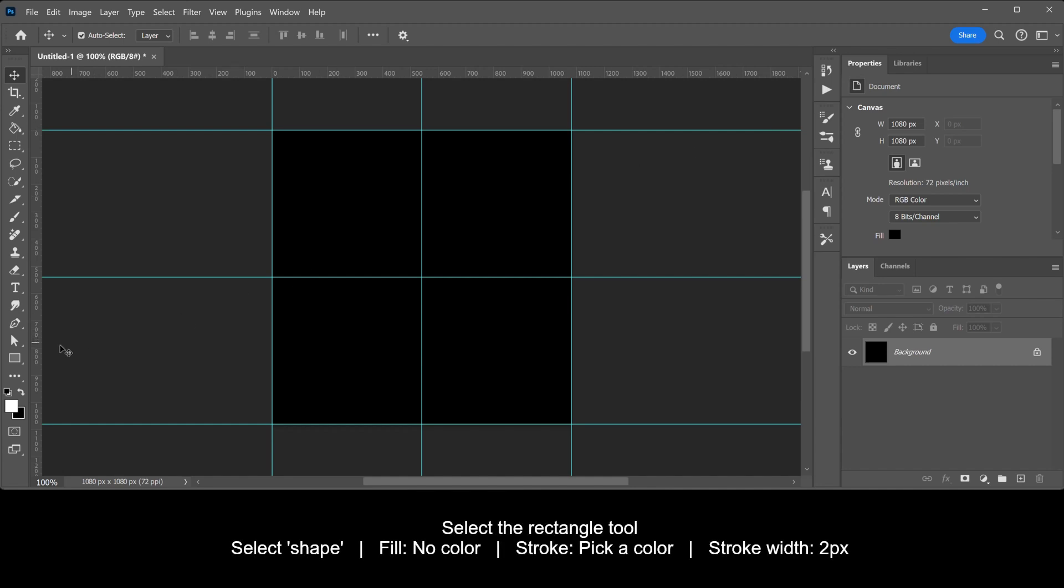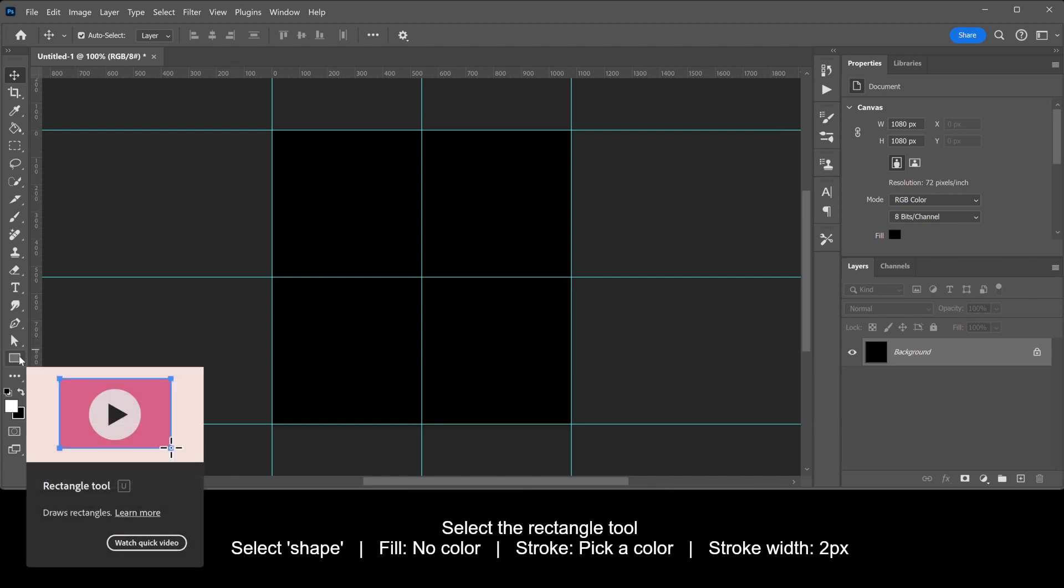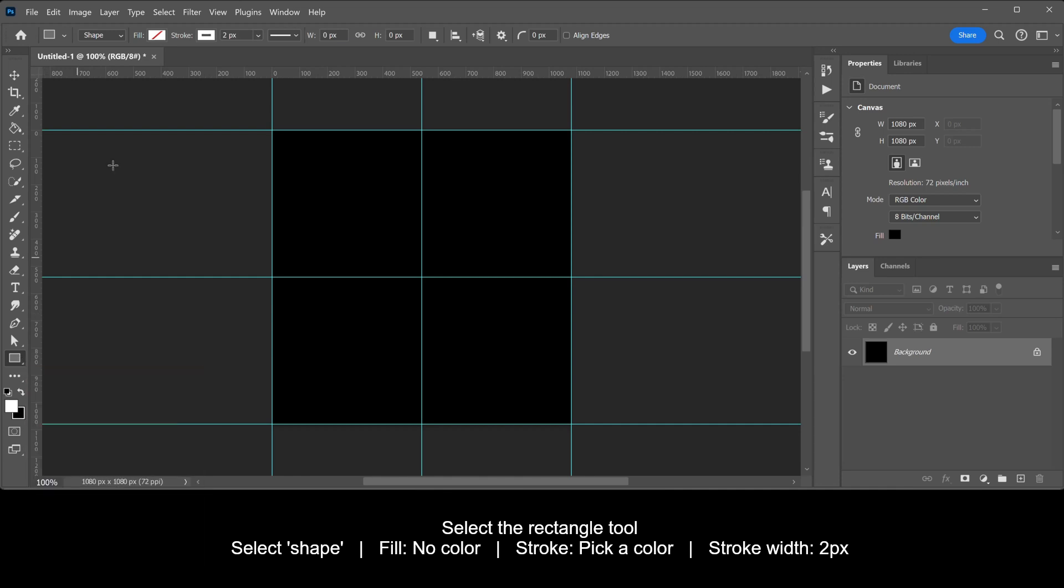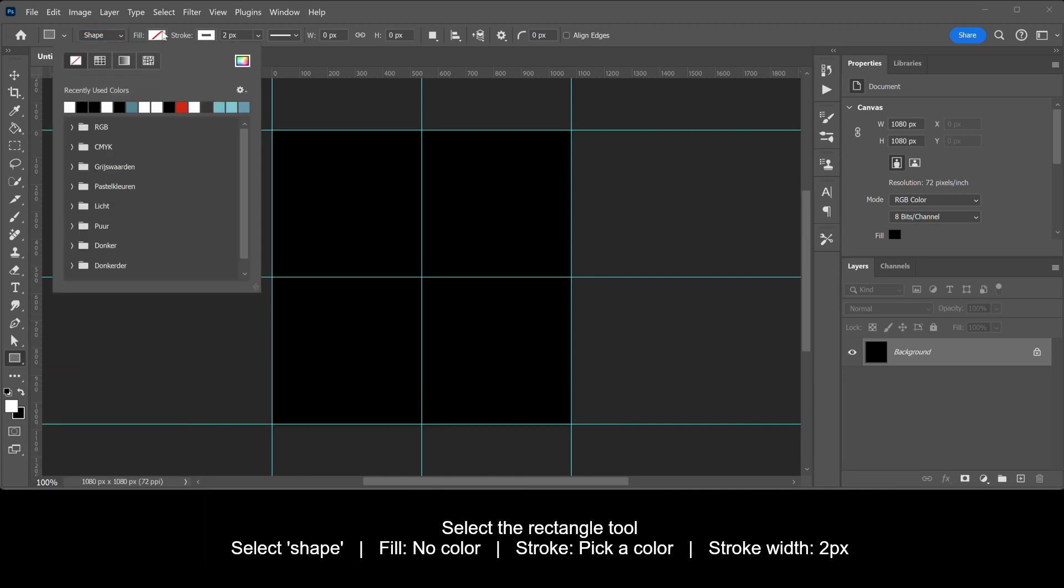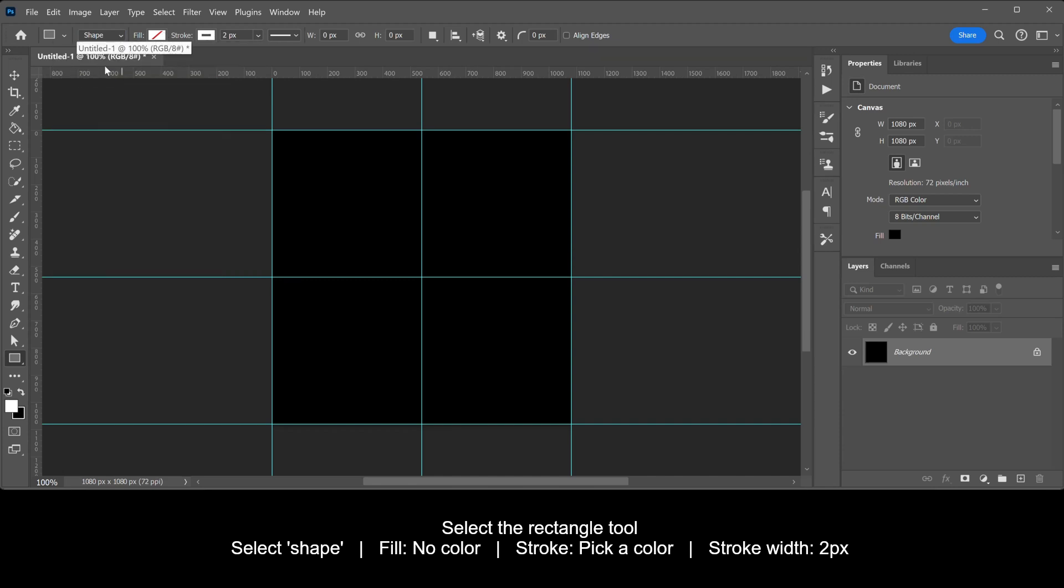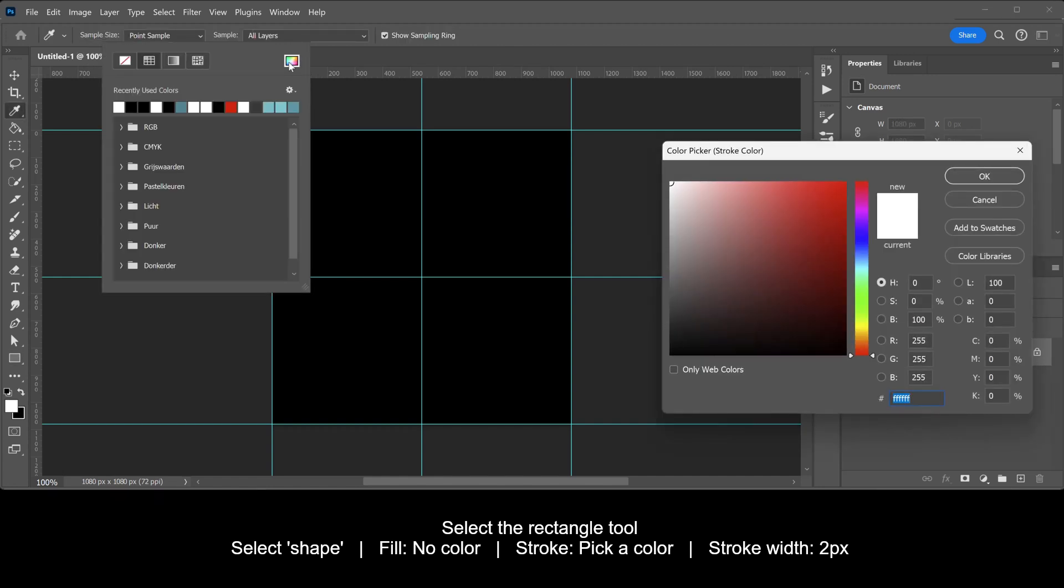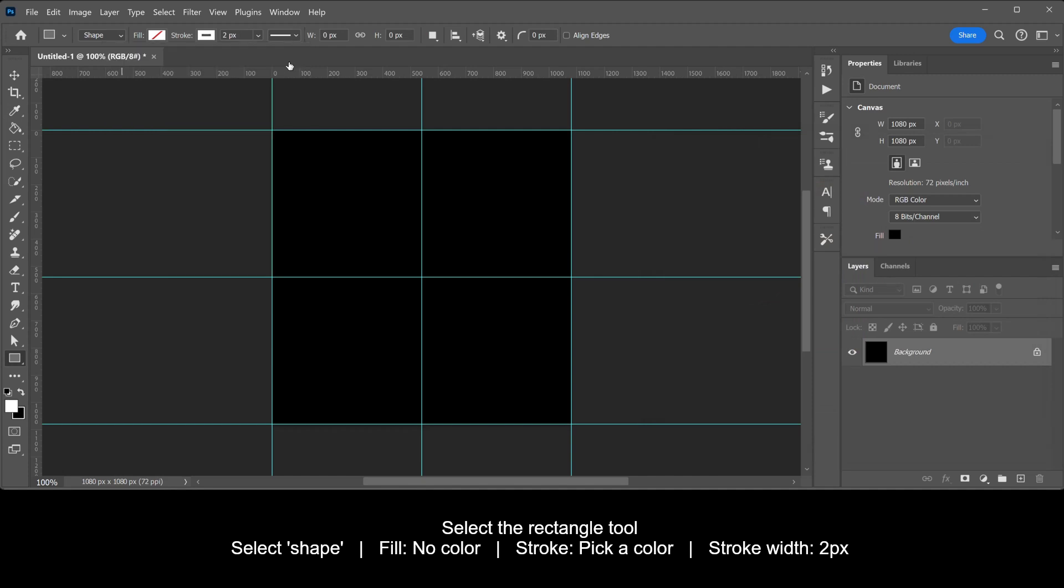Select the Rectangle Tool. Select Shape. Select No Color for the Fill. Pick a stroke color, this can be any color you want. I use a stroke width of 2 pixels.